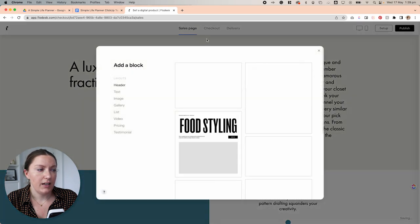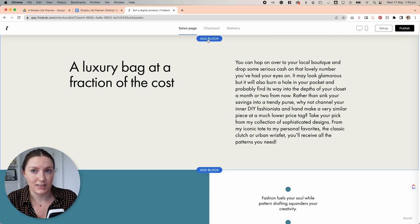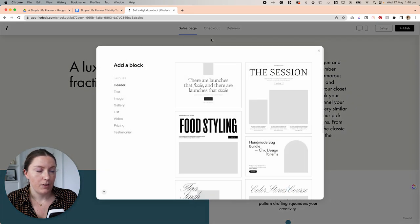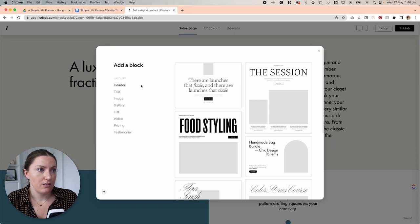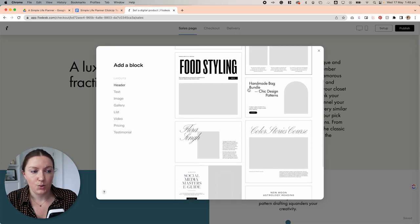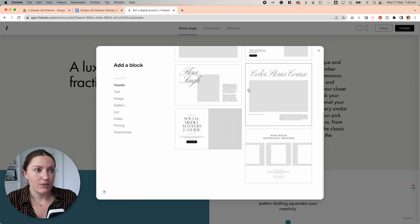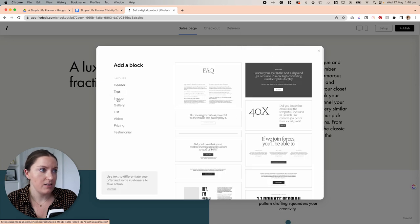So what I'm actually going to do is remove some of these blocks and add some additional ones. So I'm going to delete this top one and add in a new block. So to add in a new block, you would just click this add block button here.